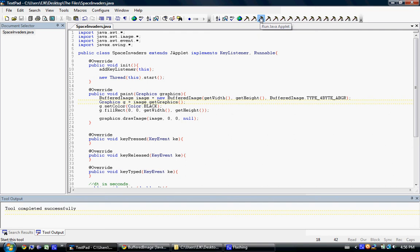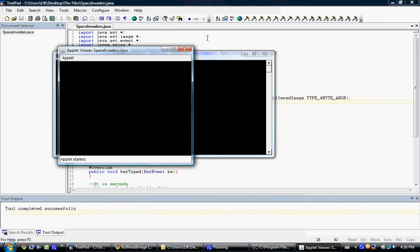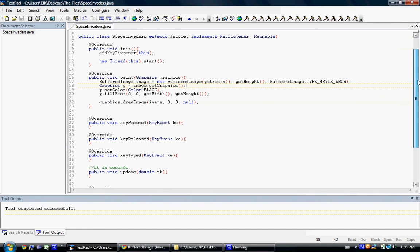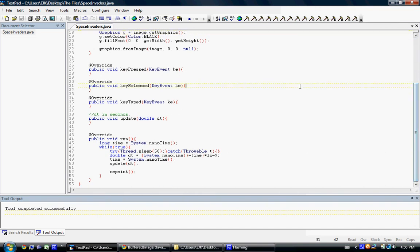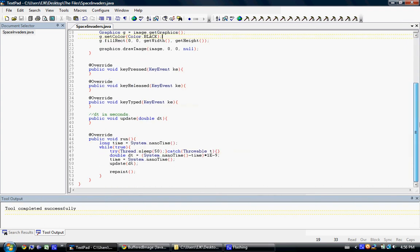Alright, it compiles successfully. We'll run it and see — now rather than being white we have a black screen to draw on. The reason I draw to a BufferedImage rather than drawing directly to the graphics is just so that you don't get any flickering. If you draw just to the graphics you get this flickering where it looks like an old TV set flickering through an image — that's really annoying.